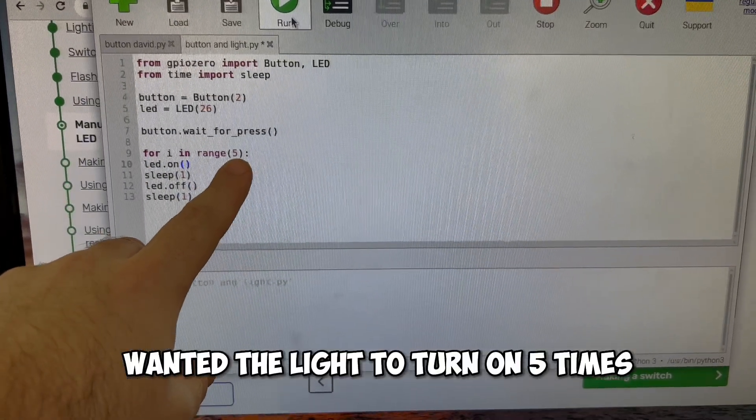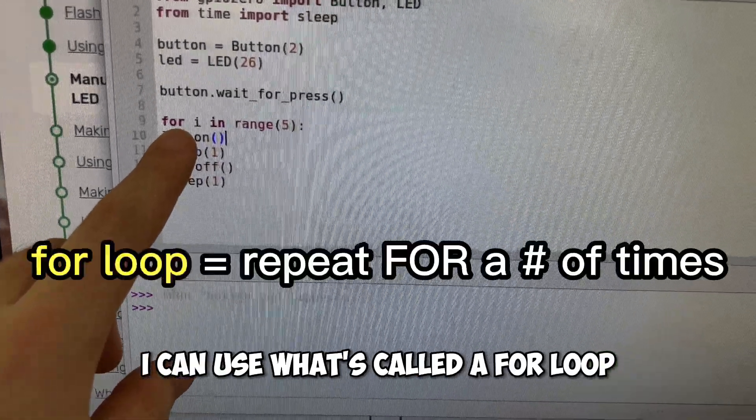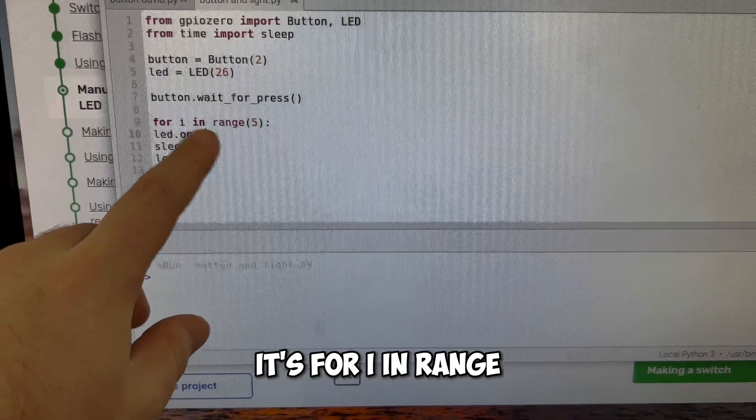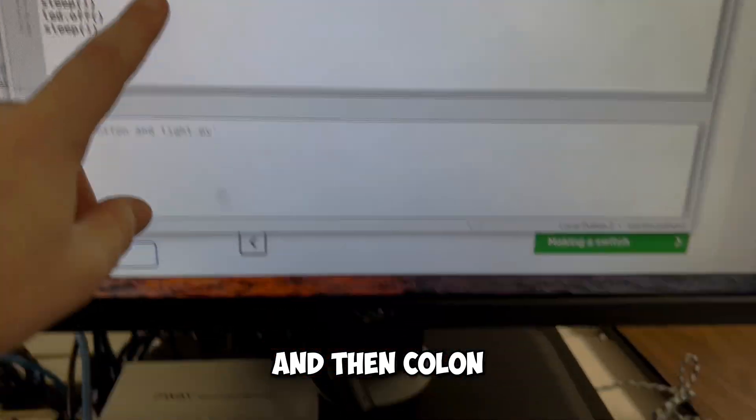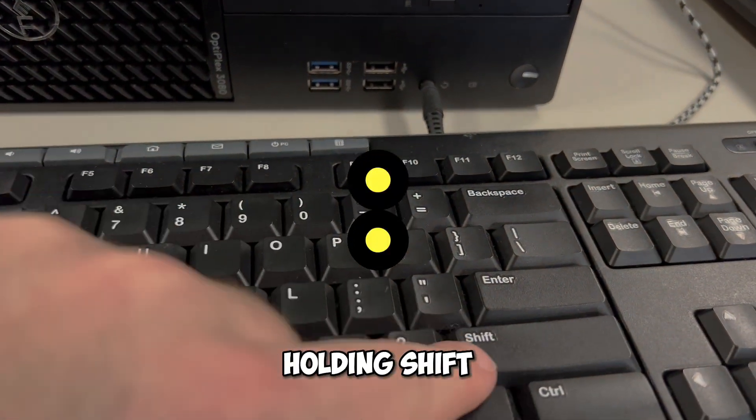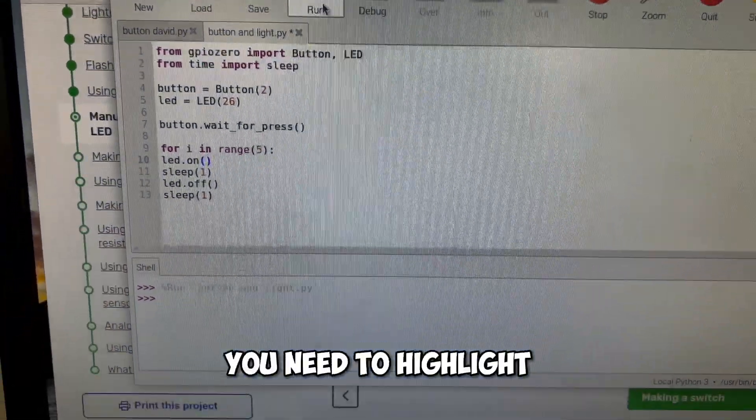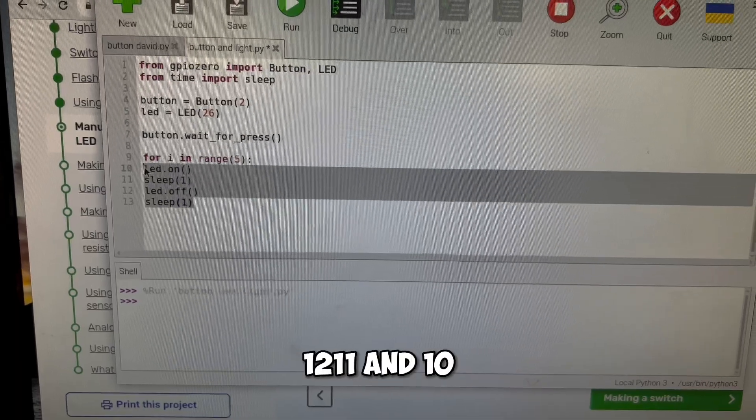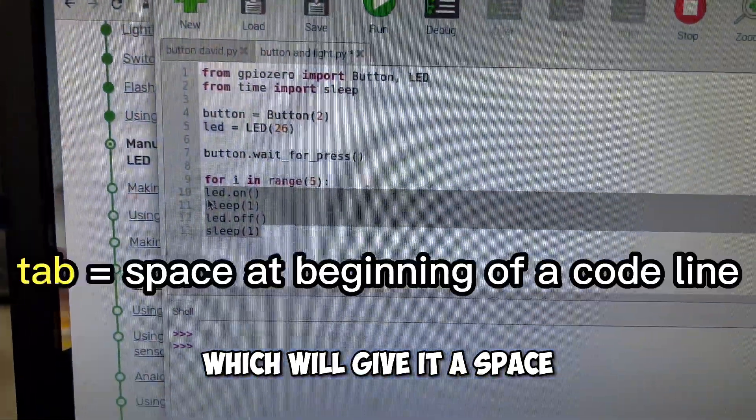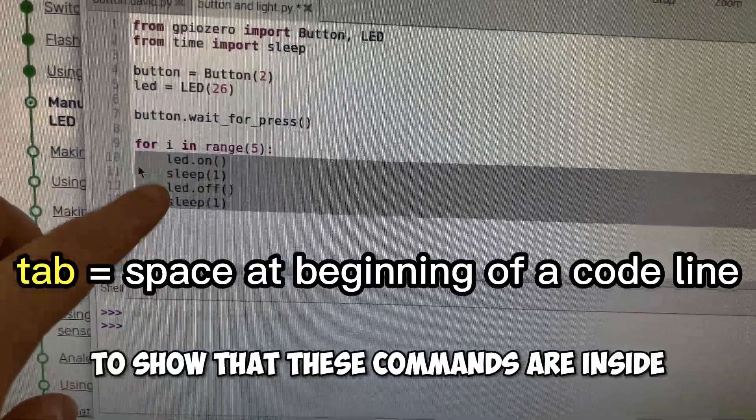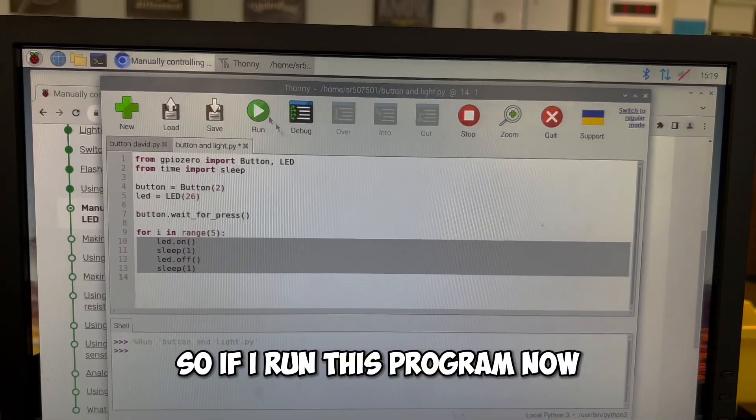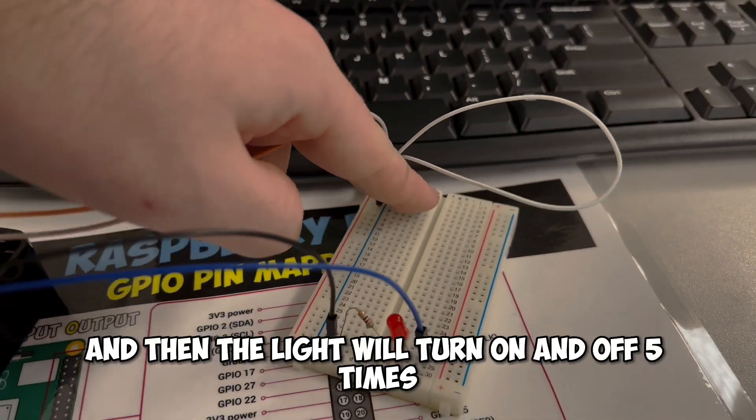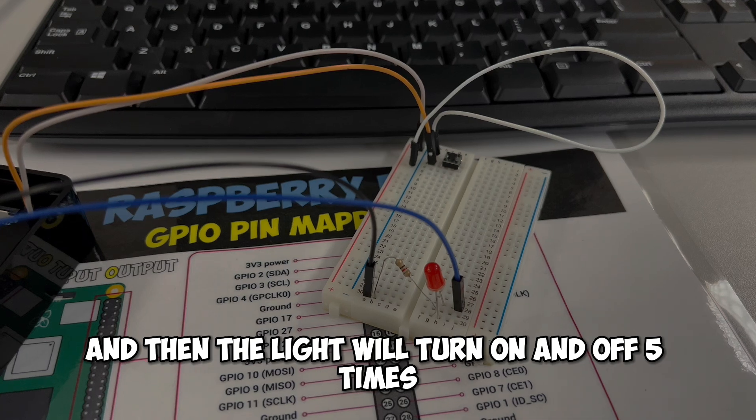I wanted the light to turn on five times on off on off. I can use what's called a for loop. It's for i in range parentheses, the number of times you want to repeat and parentheses and then colon, which is this key right here holding shift and tapping this key. Then whatever you want to repeat, you need to highlight. So I'm going to highlight lines 13, 12, 11 and 10, and I'm going to hit tab on the keyboard, which will give it a space to show that these commands are inside this repeat. So all those will repeat five times. So if I run this program now, I am going to click the button and then the light will turn on and off five times.